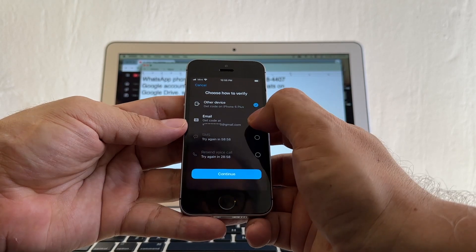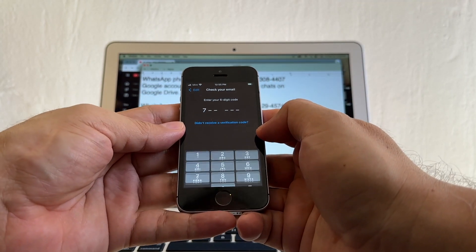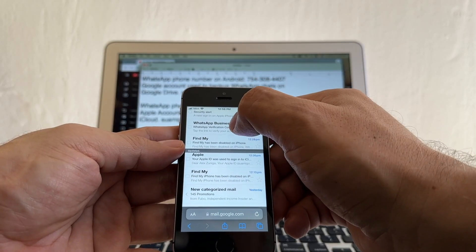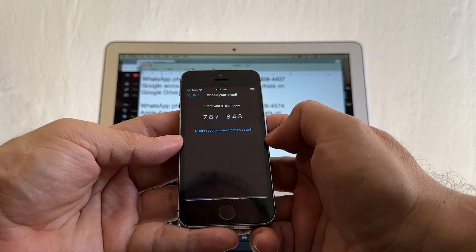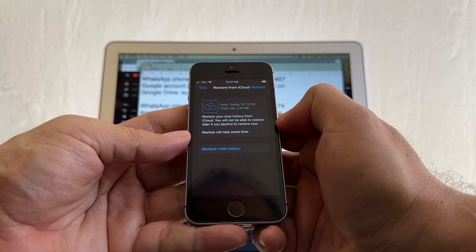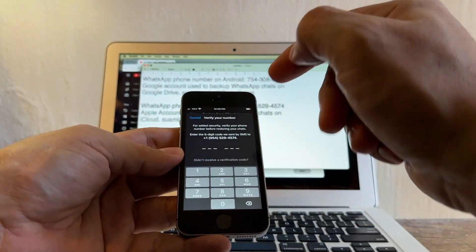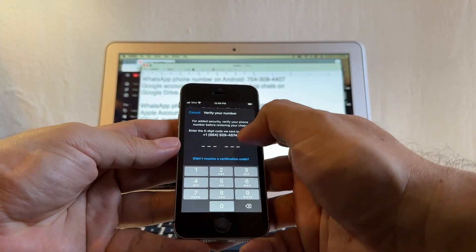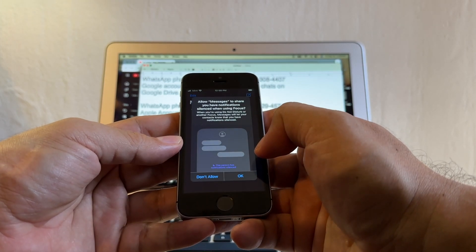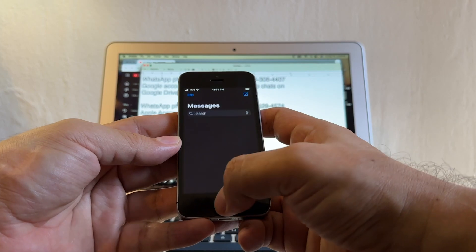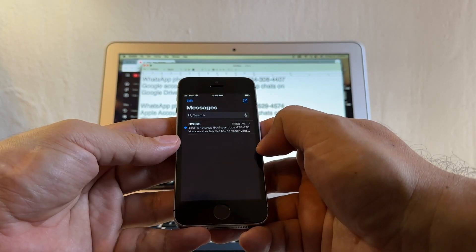I'm going to try email. Select email — this is suamigoalex5 — continue. It's sending a code to my email. Going to Gmail: WhatsApp Business verification code 787-843. Enter 787-843 — it's validating the code. Restore your chat history from iCloud — you will not be able to restore later if you decline. So I'm going to restore chat history. For security, verify your phone. Now that I have Mint set up I should get the text. They already sent the digit code to SMS.